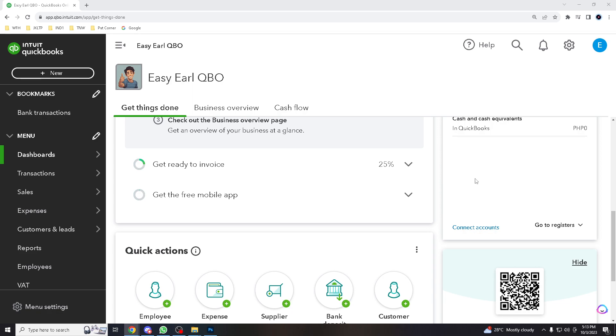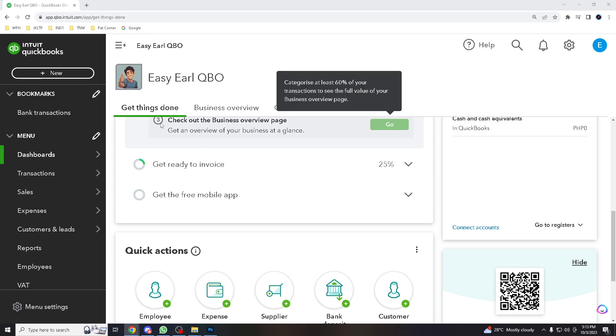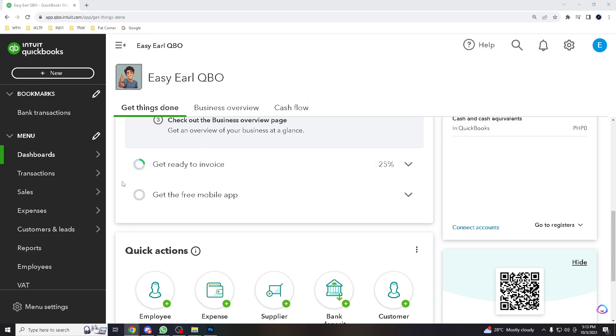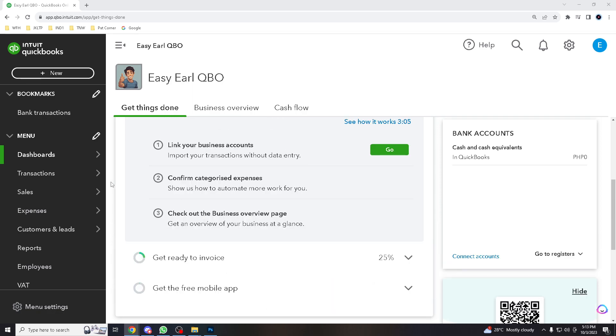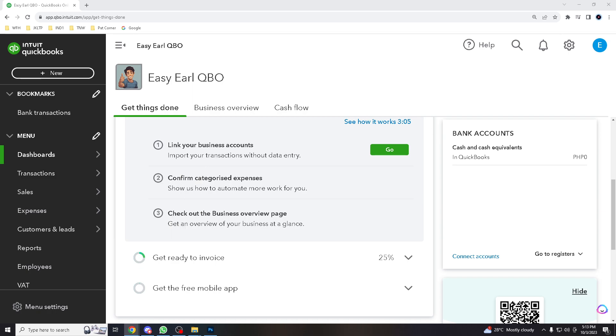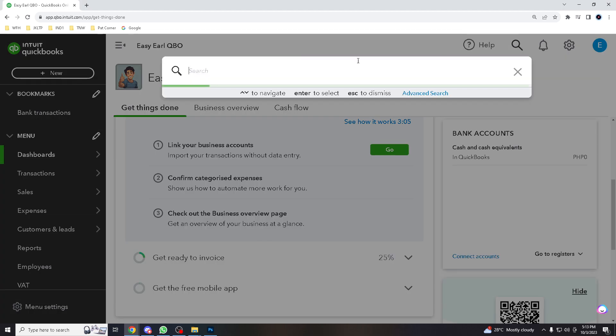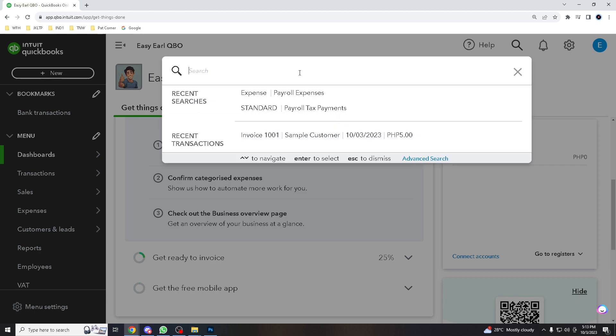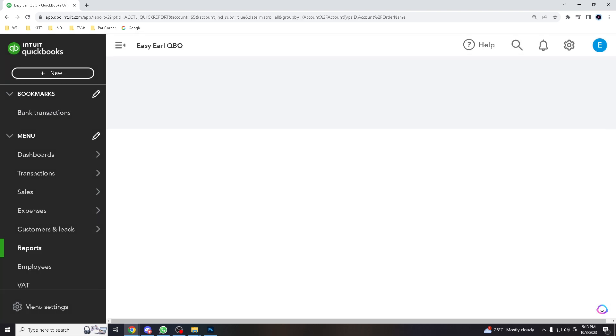Now, if you are using this same version that I have here, your navigation should look like this. If you can't find the payroll, all you got to do is go here in the dashboard on the search bar where it says payroll expense.